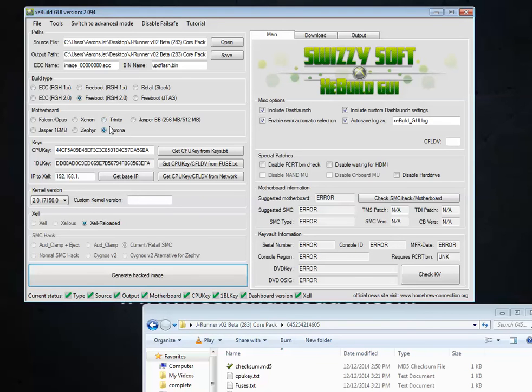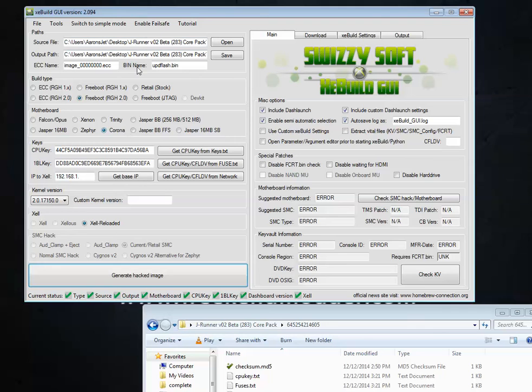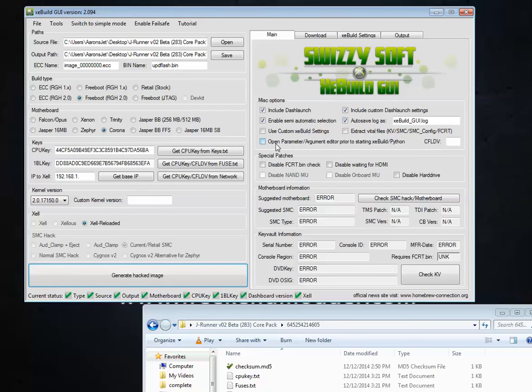And this is where it varies. We're going to come up to the top here. We're going to hit switch to advanced mode and disable failsafe. Both of those we've turned on. The disable failsafe allows us to actually continue. And the switch to advanced mode gives us this option over here that we care about.